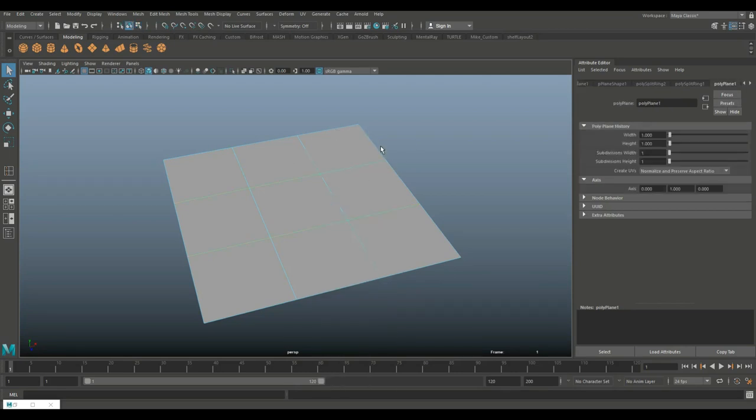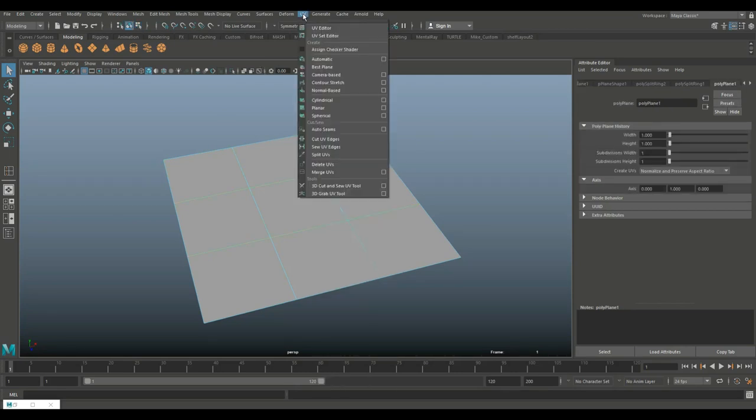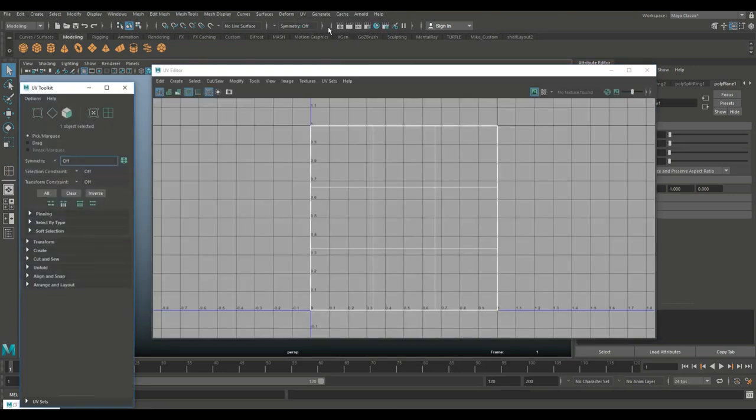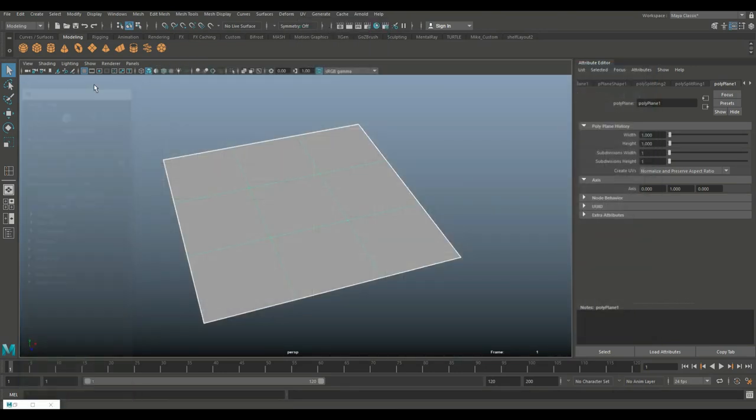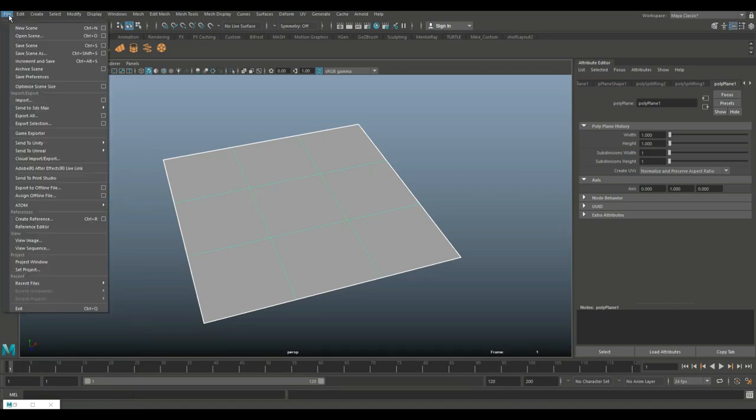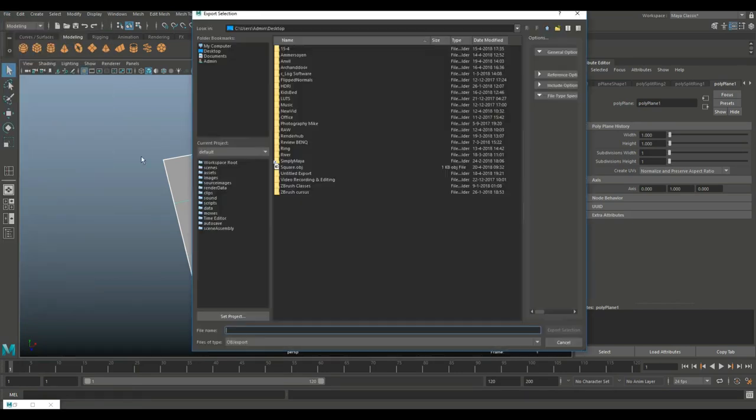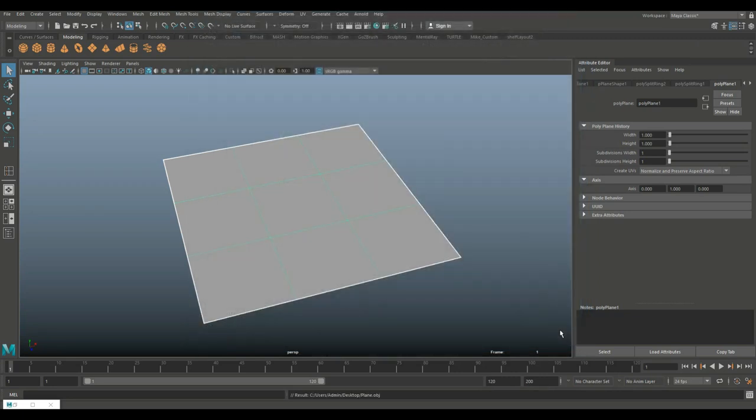So I'm just going to go to object mode, make sure it's UV'd, but because this is a plane, it already is and I'll show you. There you have it. So I'm going to go in here and I'm going to go to file and export selection and let's just call this plane and I'll save it on my desktop and then we'll go into Substance Painter. Here we go.